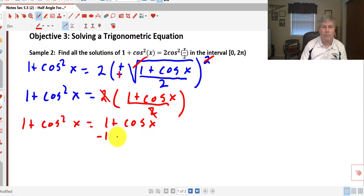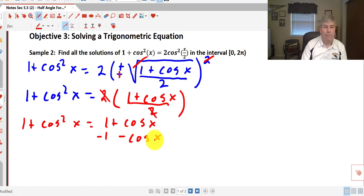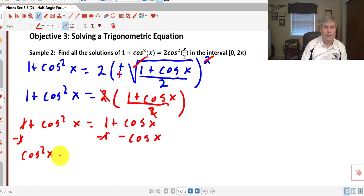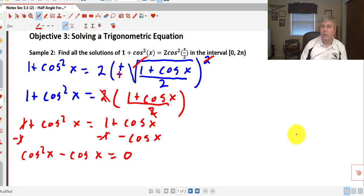Subtracting 1 from both sides and subtracting cosine x from both sides: the 1's drop out on both sides, and we're left with cosine squared x minus cosine x equals 0.